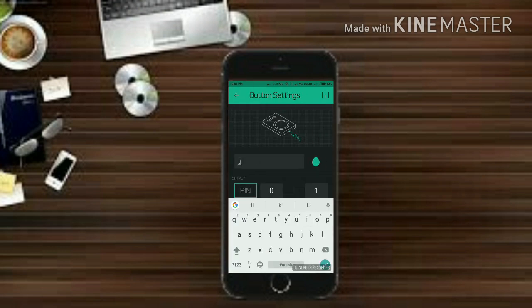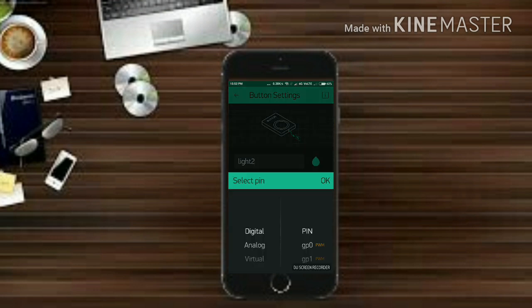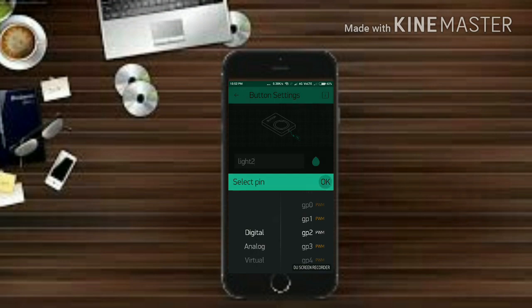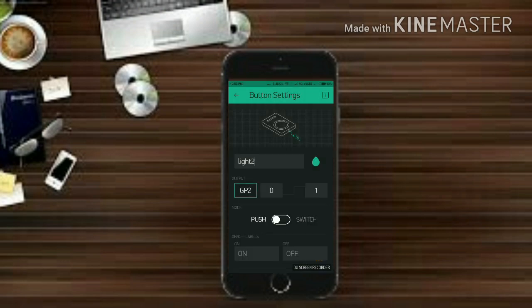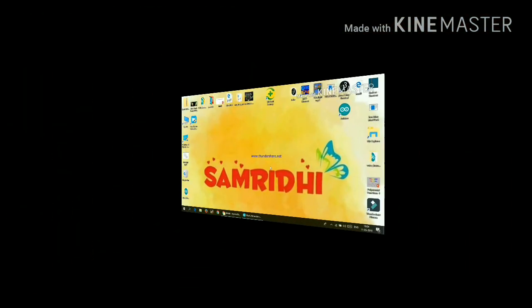Now give it also another name, I'm giving it light 2. Now repeat the same process and give it GPIO2. Now that's it for the mobile section. Let's go to our desktop.